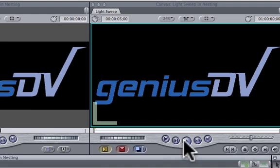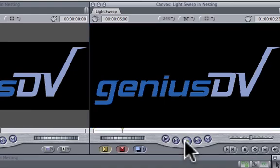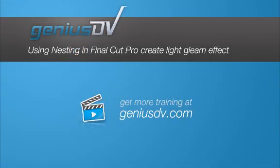That's it. Go ahead and watch the final composite. For other great tips like this or to enroll in a Final Cut Pro training course, visit GeniusDV.com.